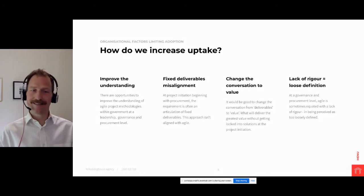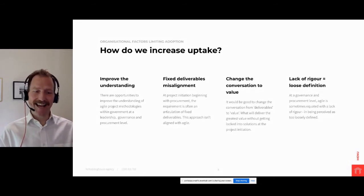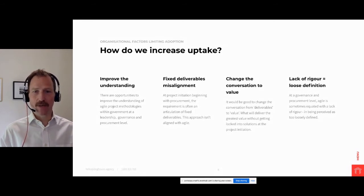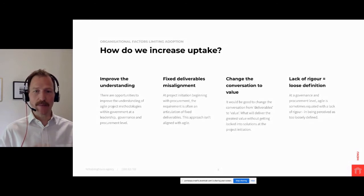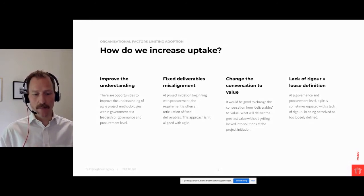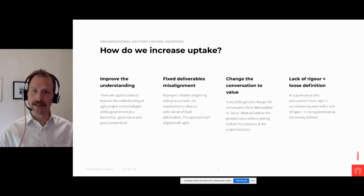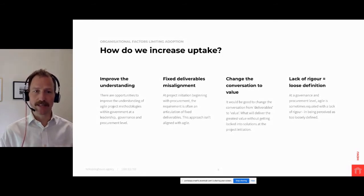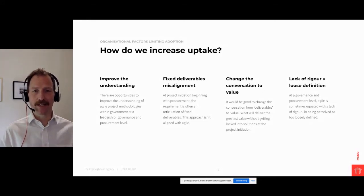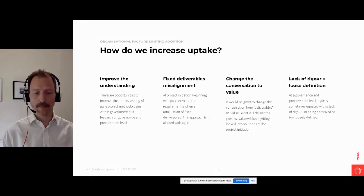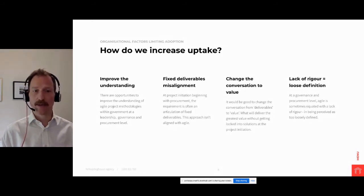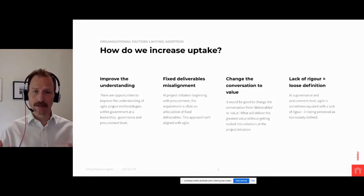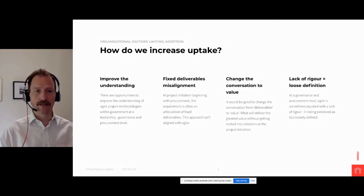In the traditional view, agile is sometimes equated with a lack of rigor, being perceived as too loosely defined. But conversely what we have is actually quite rigorous processes so that we get to in the product sense release early and release often. So we get to see the delivery of the project and the features take shape as we go and that's what builds trust and confidence in the process.